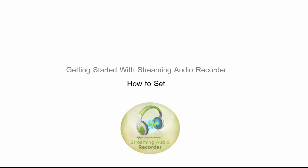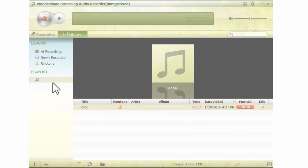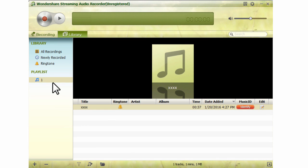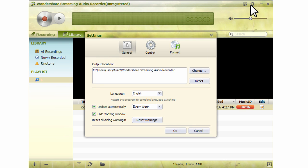How to Set Streaming Audio Recorder. Step 1. Find the setting icon on the right top of the Streaming Audio Recorder window and click the icon to open the setting panel.